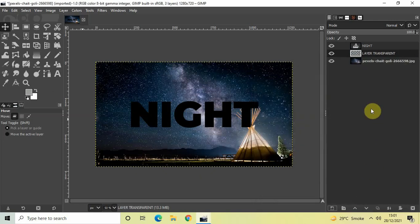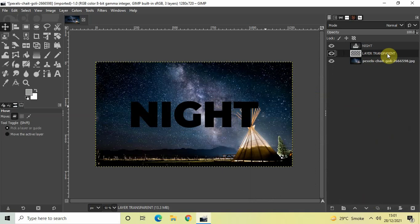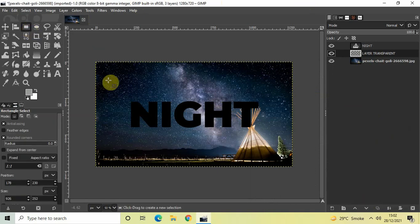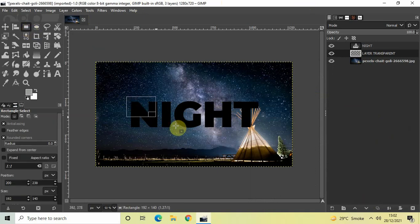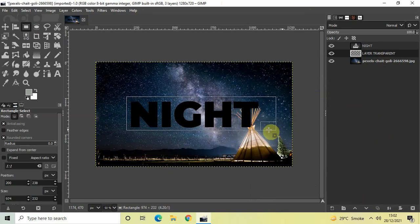Next, we will add a rectangle on top of our text. Click on the new transparent layer you just created, then click on the Rectangle Select Tool from the toolbox. Create a rectangle on top of your text.